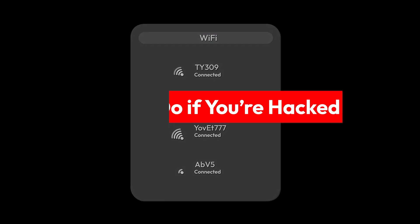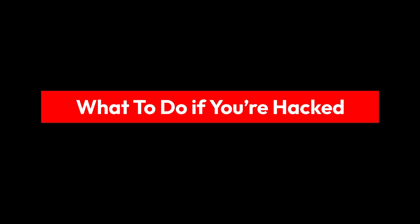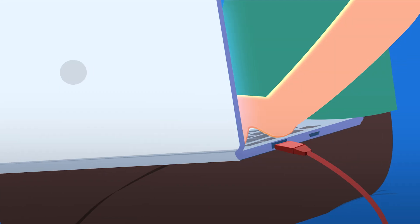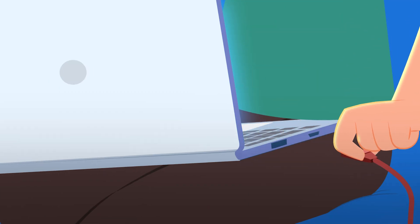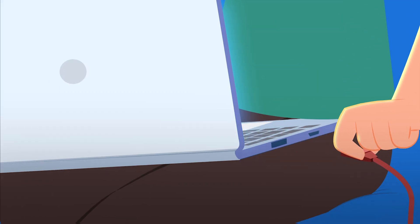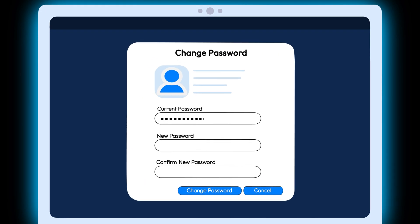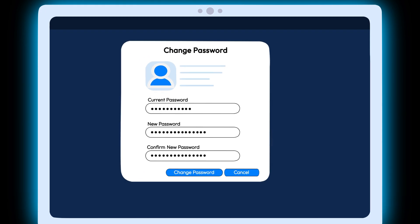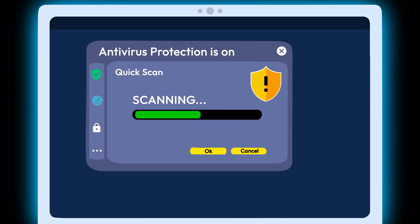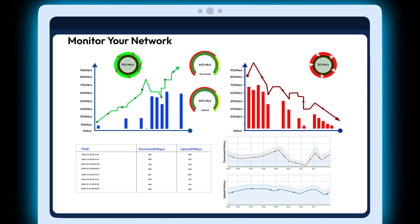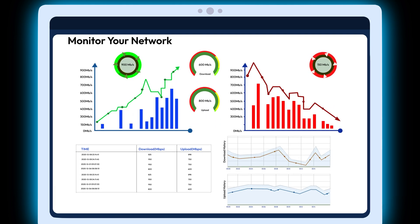If you suspect your Wi-Fi has been hacked, follow these steps. Disconnect and factory reset your router. Change the default admin password to something strong and unique. Use antivirus software to scan your devices. Monitor your network for suspicious activity.